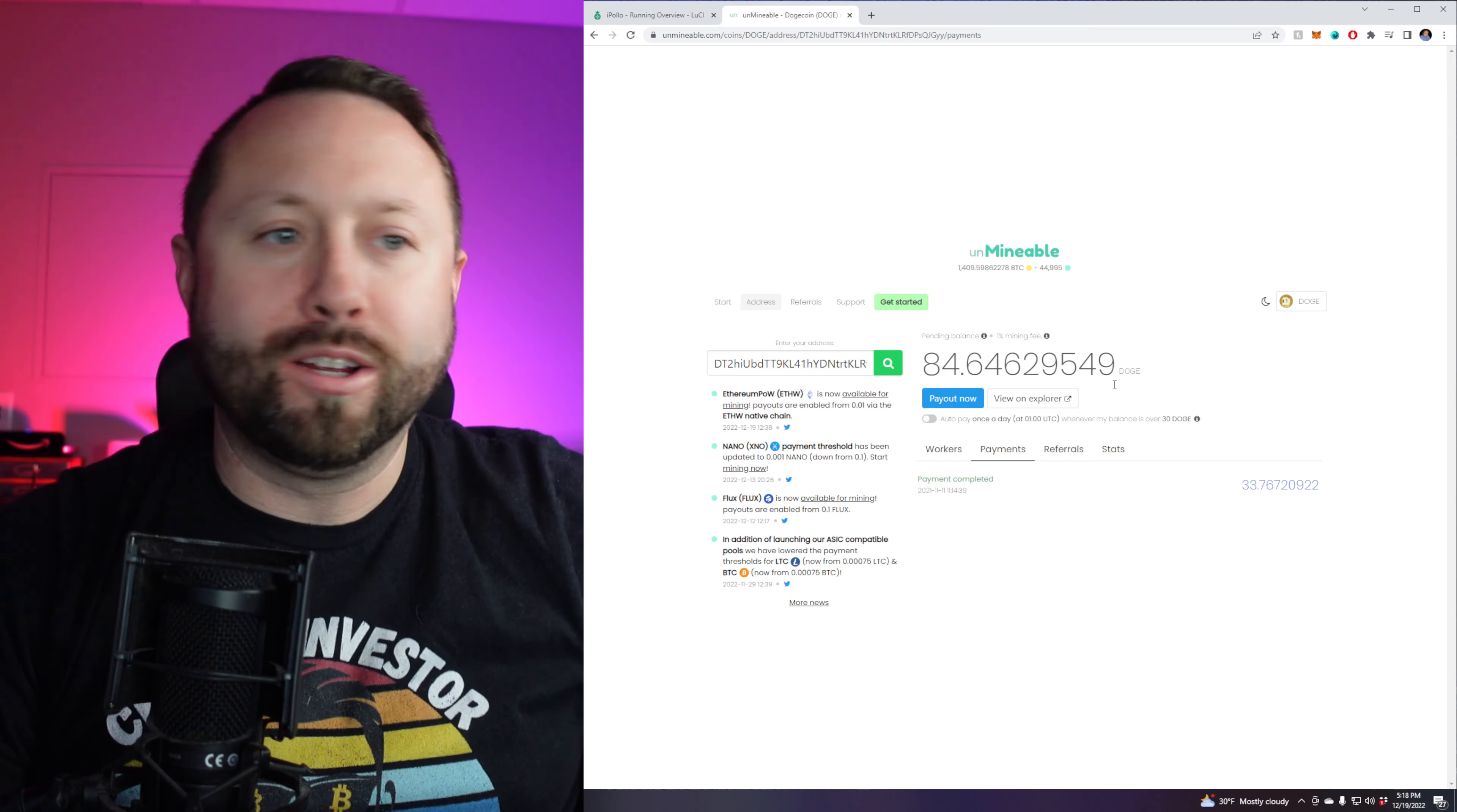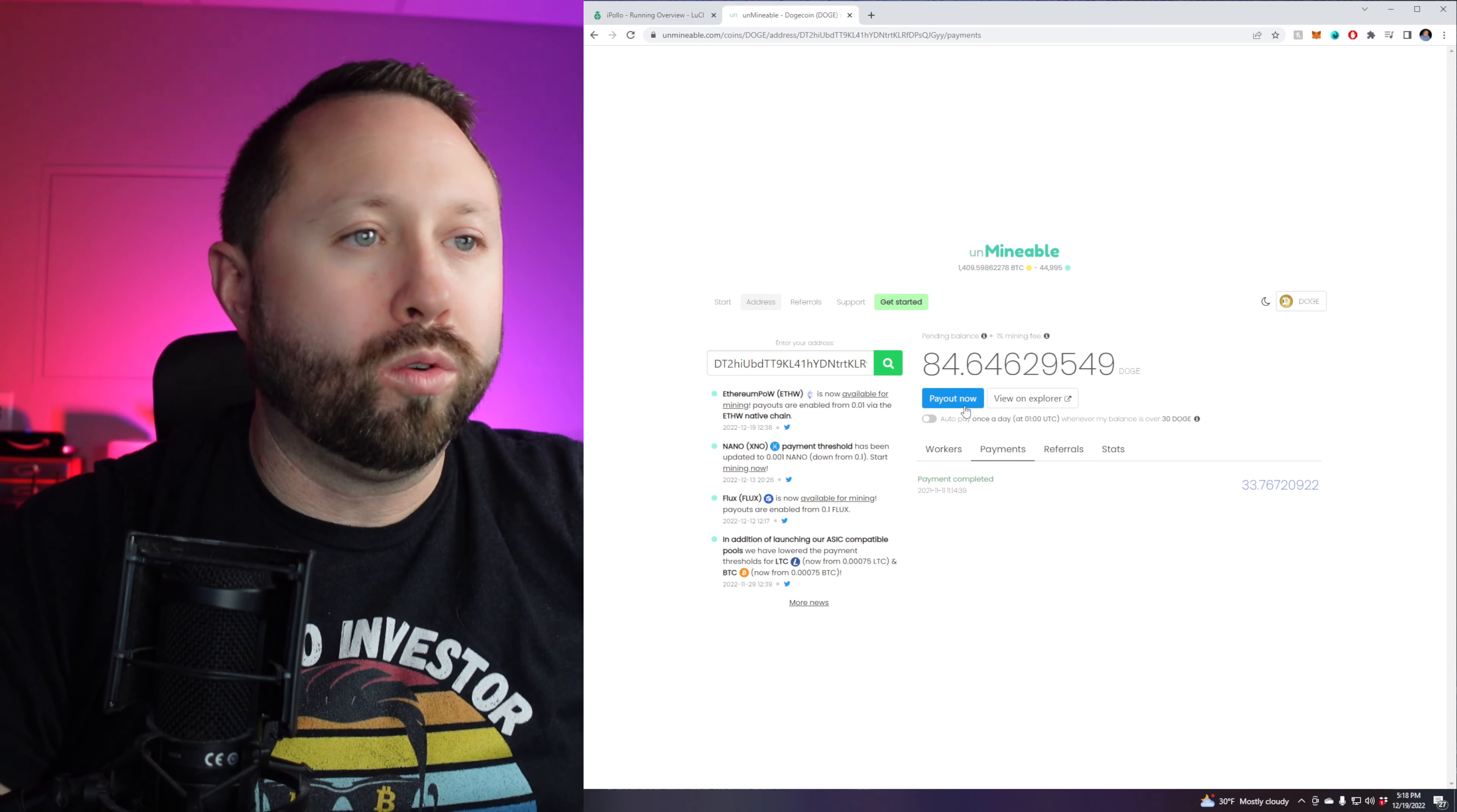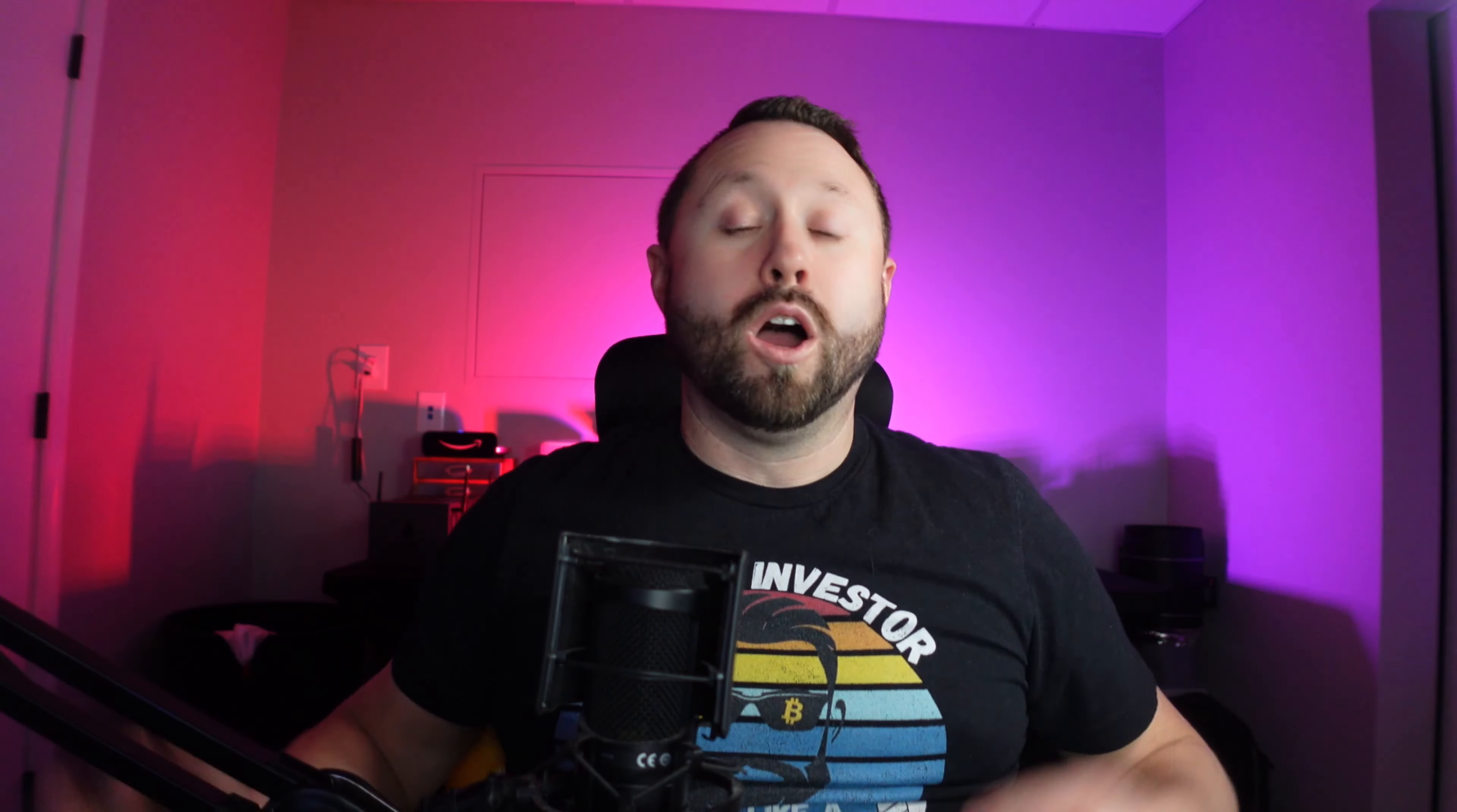But now what you'll see is you'll see your pending balance here. I have 84 Dogecoin pending. And then there's a little checkbox here. Auto pay once a day whenever my balance is over 30 Dogecoin. Okay, cool. Or I can do pay now. So I'm going to check that off there. And then you can see your payments. If you click on worker, you can see any active workers. So if you have several of these going, you can see the pool hash rate, just like you would on any other pool. And then you can force a payout too, if you wanted to.